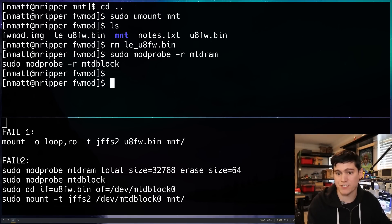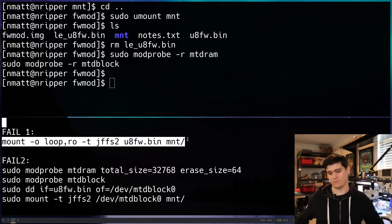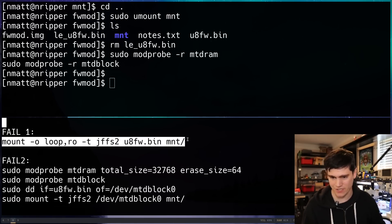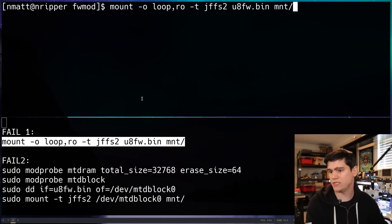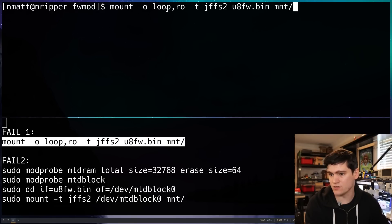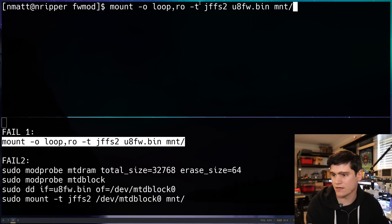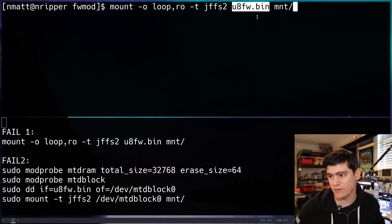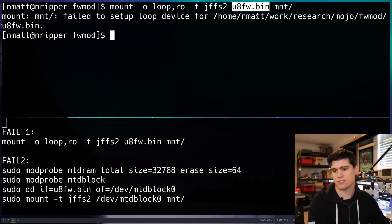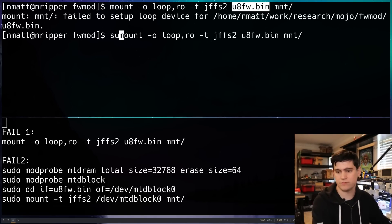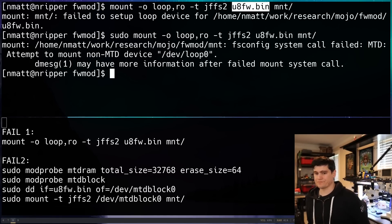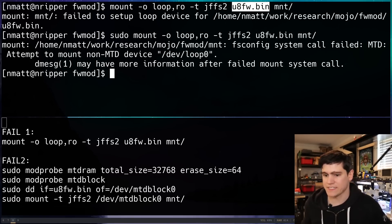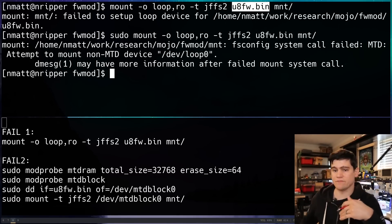First we're going to start with what didn't work. That command directly here, I tried it and it doesn't work. Here I'm going to attempt to mount onto this Loop file system, our type of JFFS2 file system. There's that extracted firmware image that we discussed in the previous videos. Trying to run that command and even running it as root, it doesn't work. And it says attempting to mount non-MTD device.